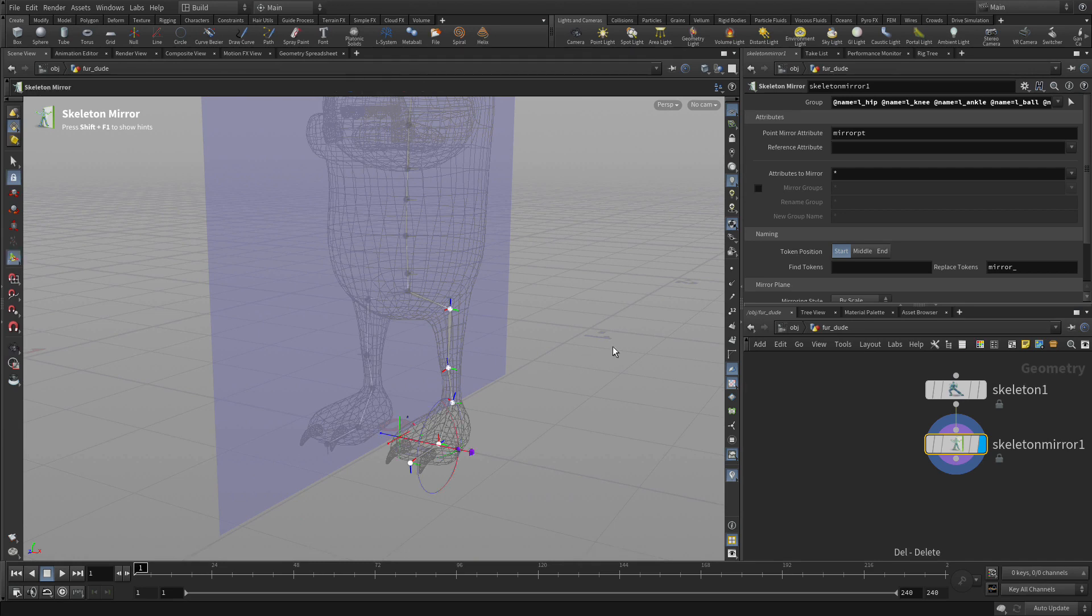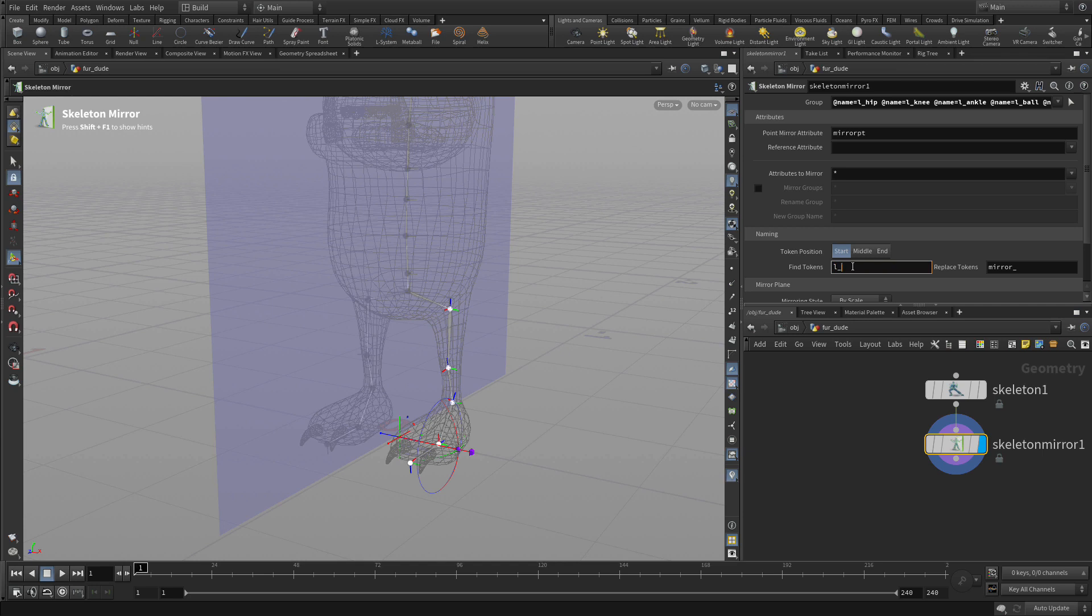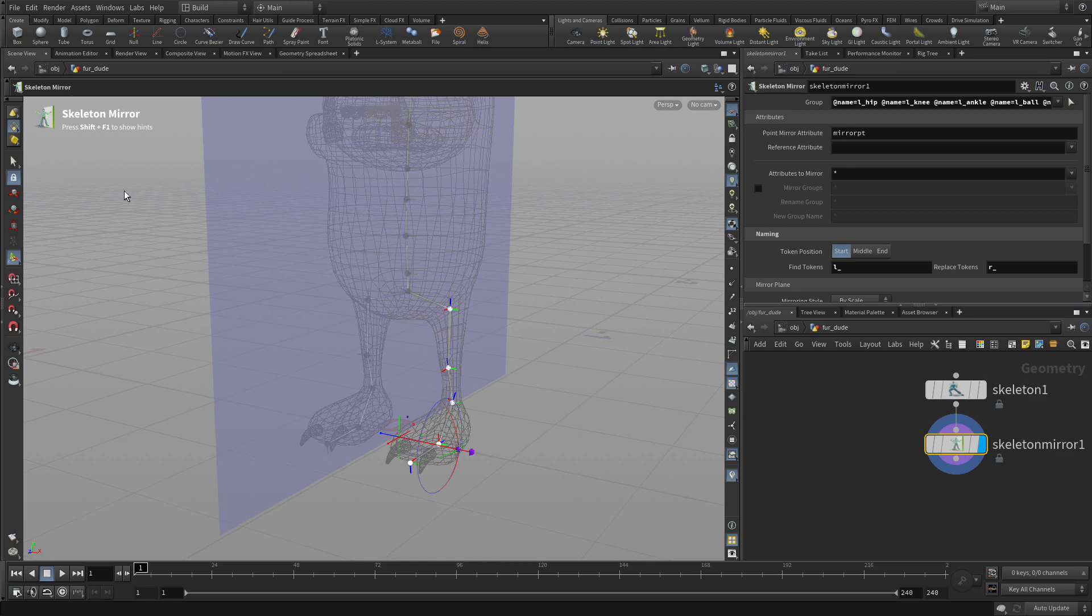If we go back to here, we can see the mirror axis as well as what's being mirrored there. What we probably want to do is get the names right. So what we want to do is on this node, you can say find everything with an L underscore and replace it with an R underscore, and that will give us proper names on the other side of the rig as we work. And there you go, so now you have your skeleton.